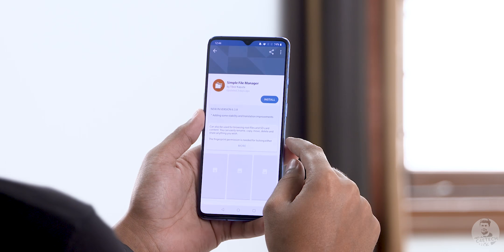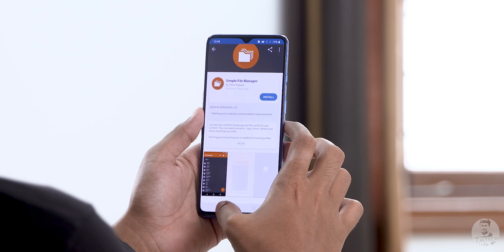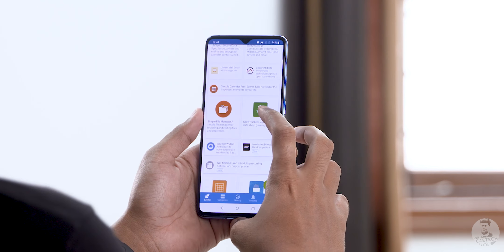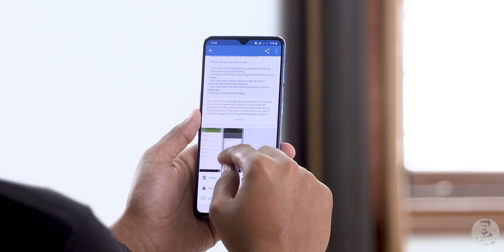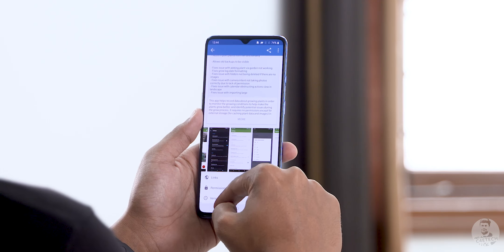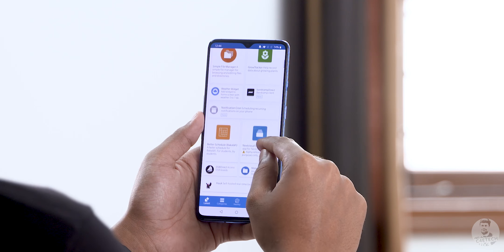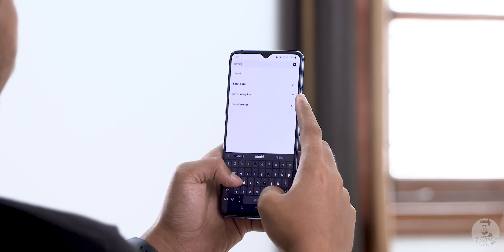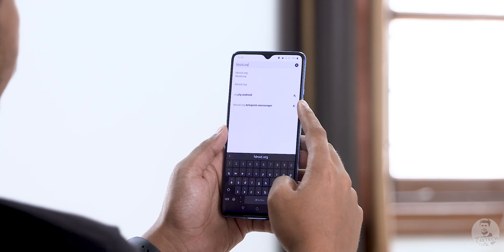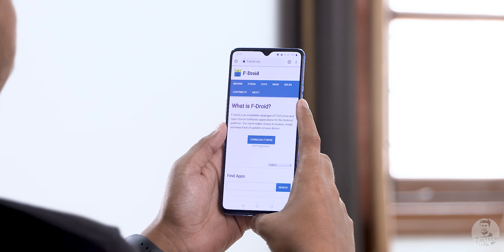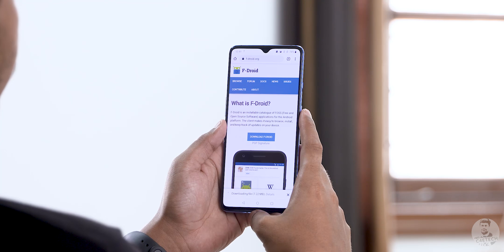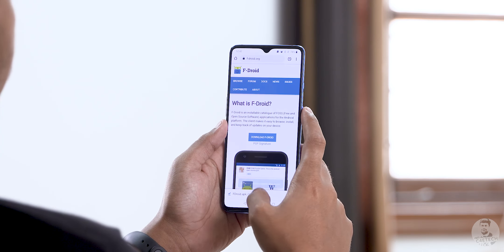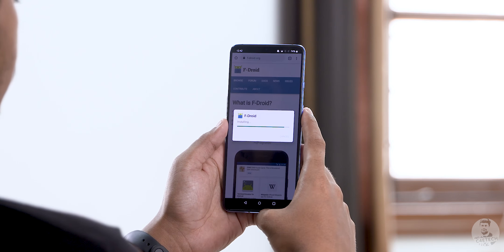All apps on F-Droid are free and made by the devs themselves — that doesn't mean we get paid apps for free, it just means we get good quality apps from passionate devs that cannot be found on the Play Store for various reasons. Installing F-Droid is pretty simple: head over to fdroid.org, tap download, and do what you'd do for a regular APK install.